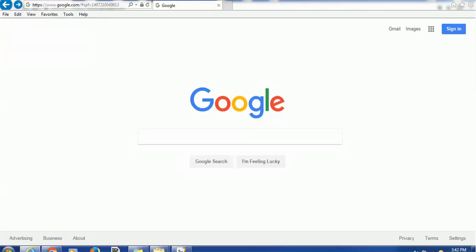Hello everyone, welcome back. In today's session we are going to see one of the interesting things about the browser — specifically, we are going to explore security certificates.